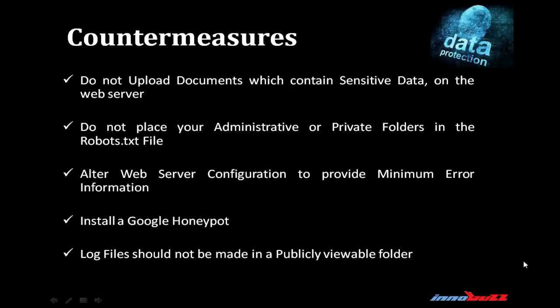Let's see the countermeasures. Do not upload documents which contain sensitive data on the web server. Do not place your administrative or private folder in the robots.txt file. Alter web server configuration to provide minimum error information, because we have seen many times that attackers take user error messages to gain information. Last but not least, install a Google honeypot, and log files should not be put in a publicly viewable folder. These are some preventive measures which can be taken to minimize the information loss.